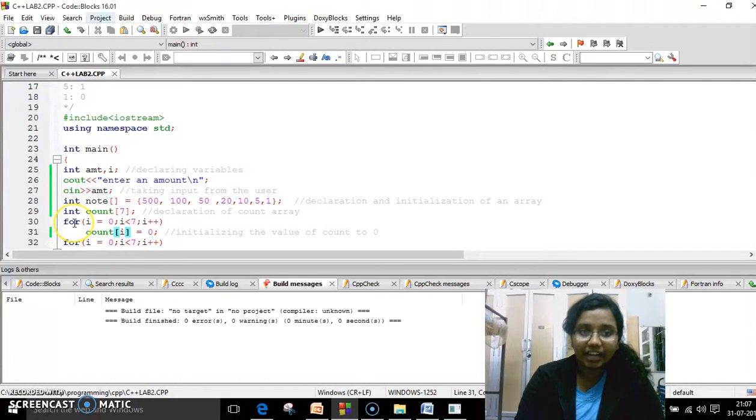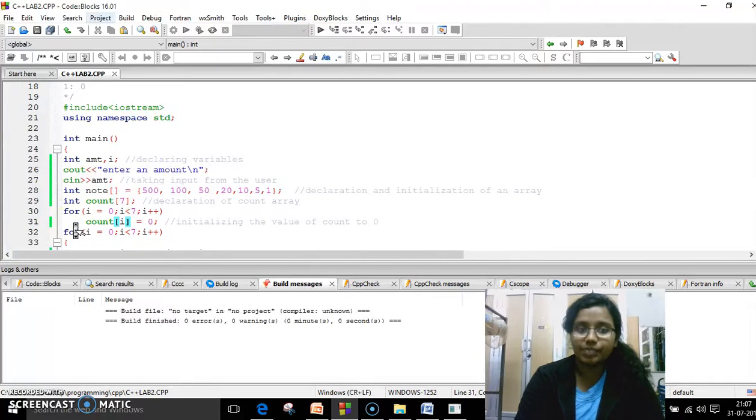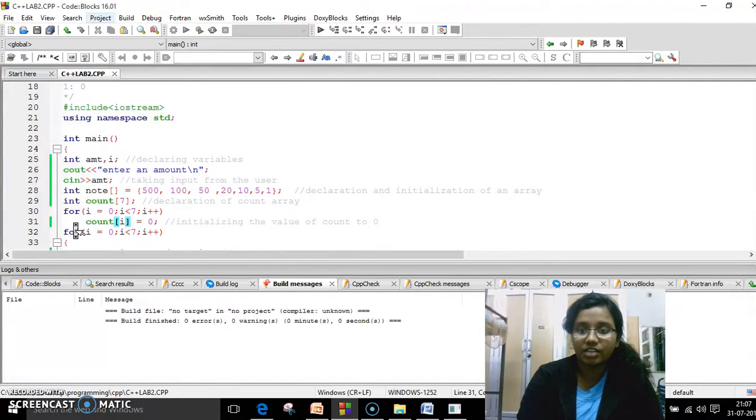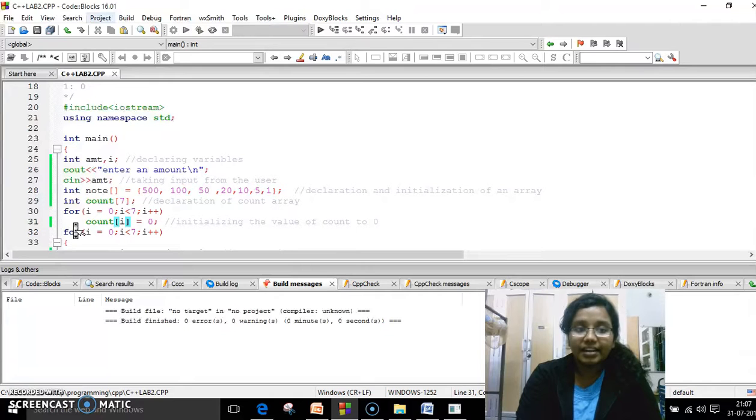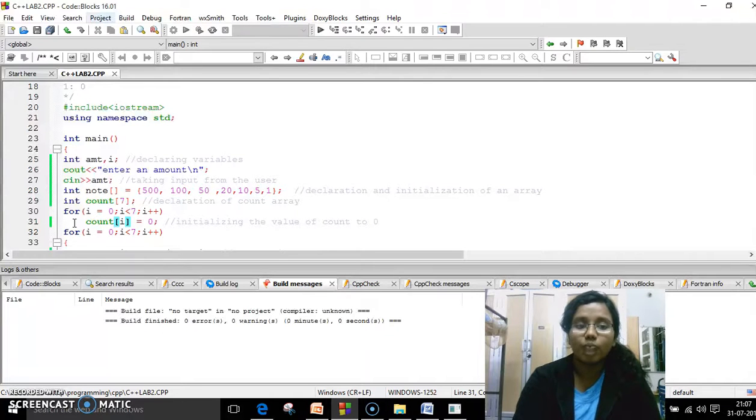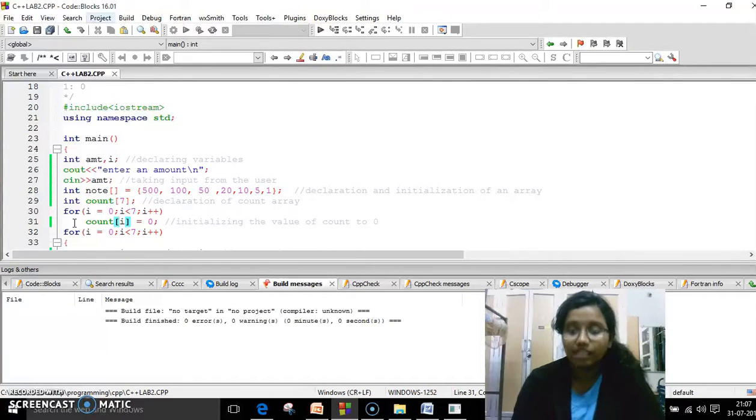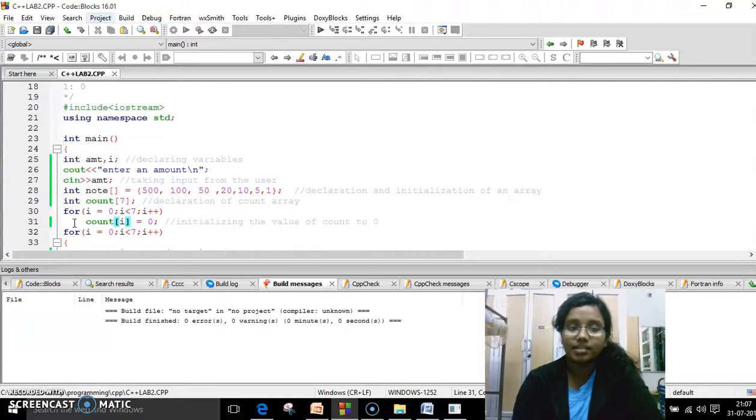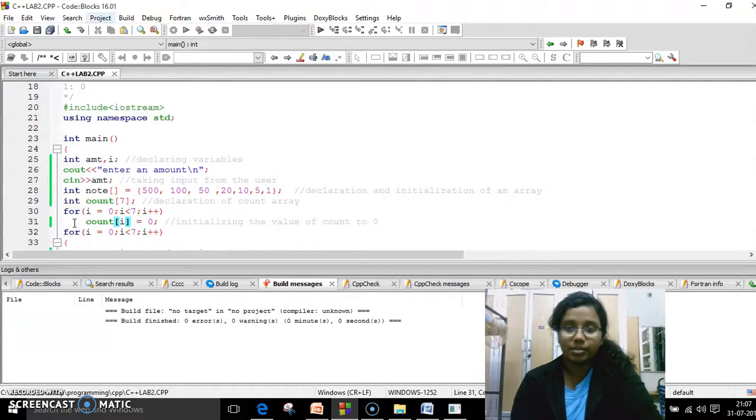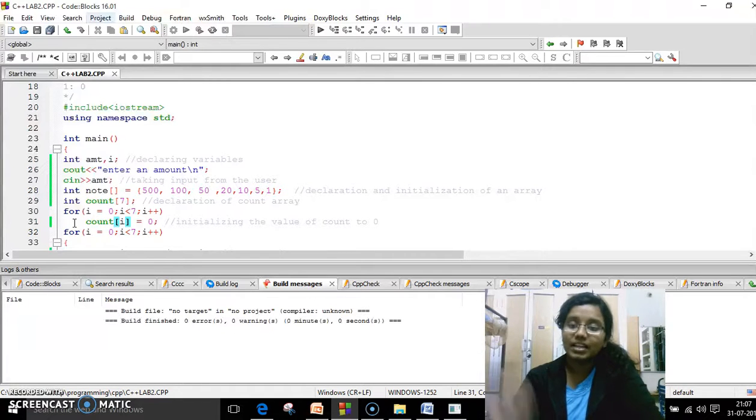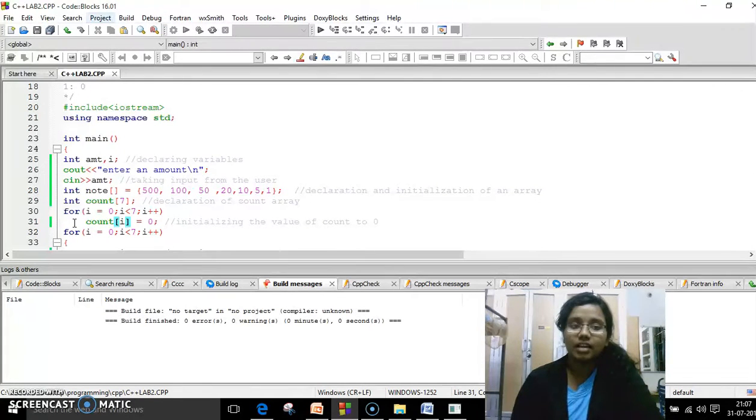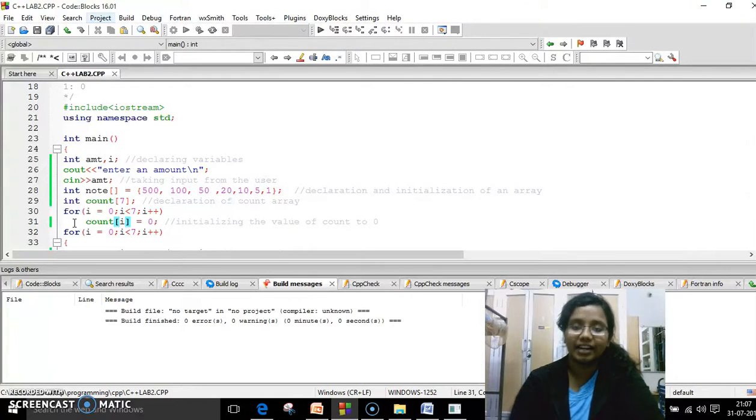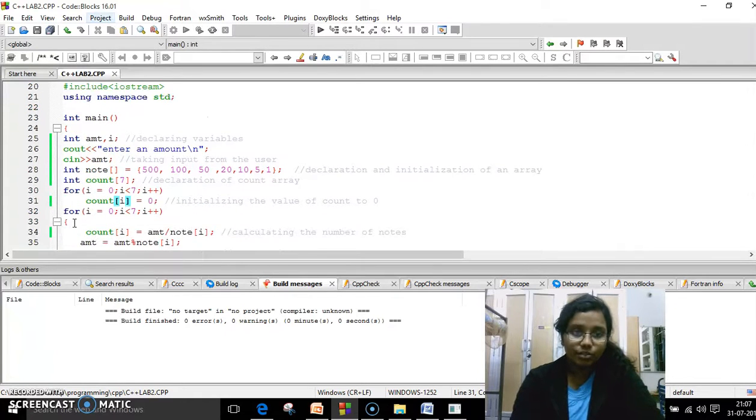And here I run a loop for seven times, starting from zero to seven. And here I initialize the count value to be zero. As I've already said, it is zero only because garbage value will be stored. Once I run the loop, the count value will get rearranged.